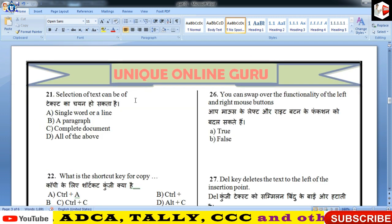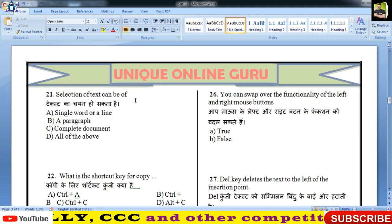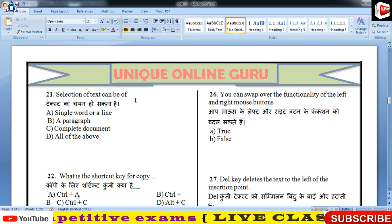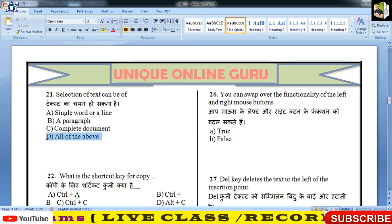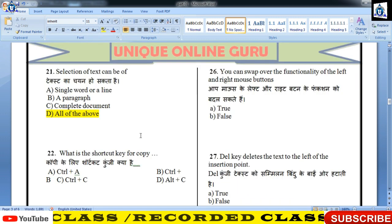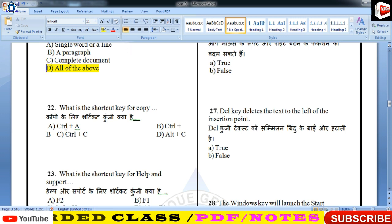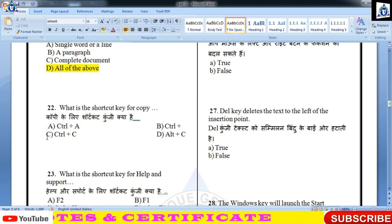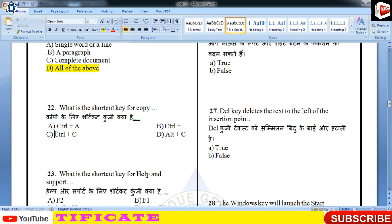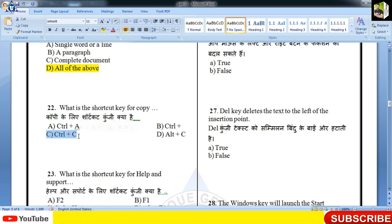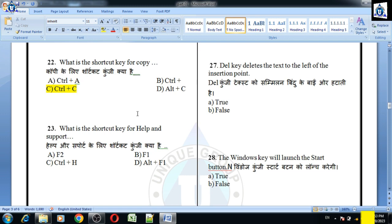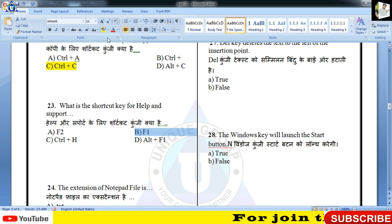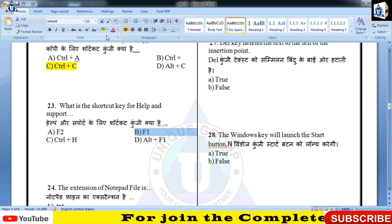Selection of text can be single word or line, paragraph, complete document, or all? 21 नंबर का correct answer D होगा। What is the shortcut key for copy? इतना सरल प्रश्न — copy का shortcut तो आप जानते हैं, Control + C होता है। Shortcut key for help — help का shortcut F1 होता है।